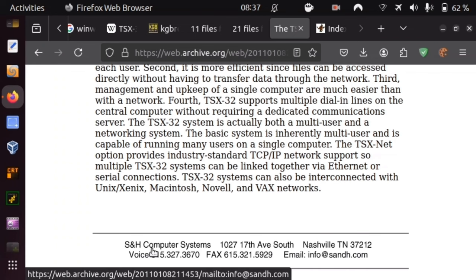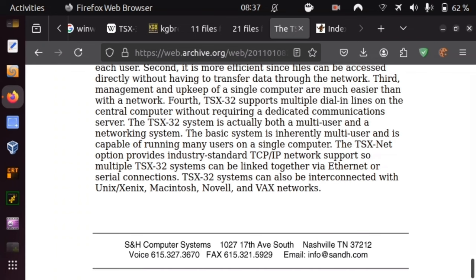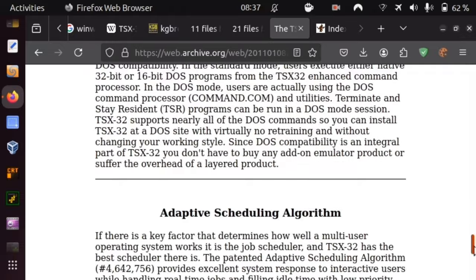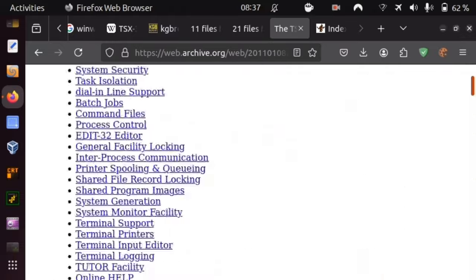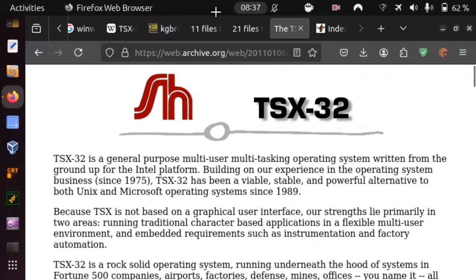with the website sandh.com, whose website seems to be still available under webarchive.org in a relatively complete fashion, only that some of the downloads don't seem to be working.